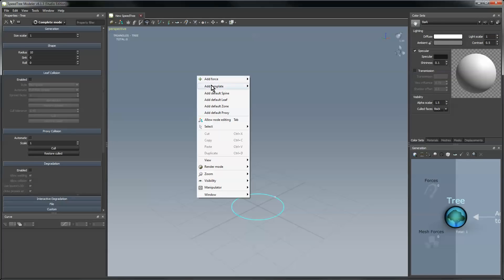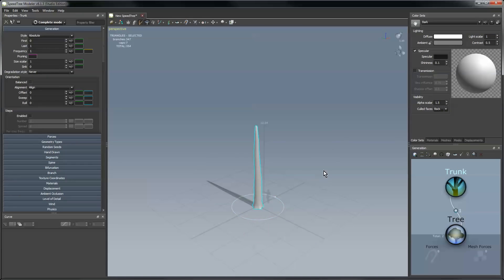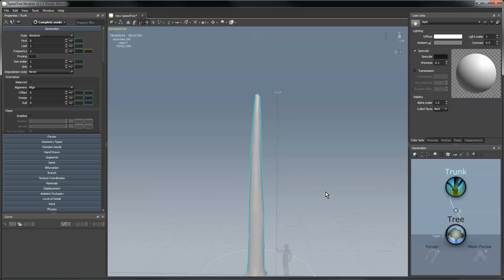If I right-click in here, add template trunk, and we'll make a standard real-time trunk. So we add that, you can see we've got a new item here in the generation editor and a trunk in the tree window here.